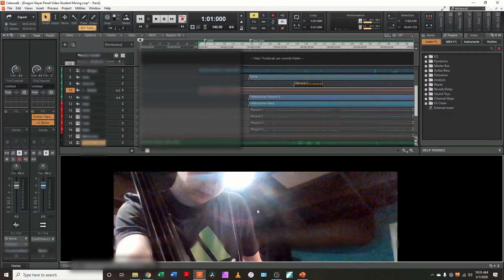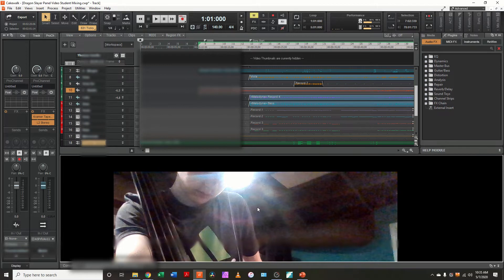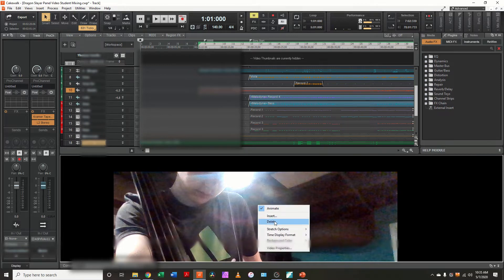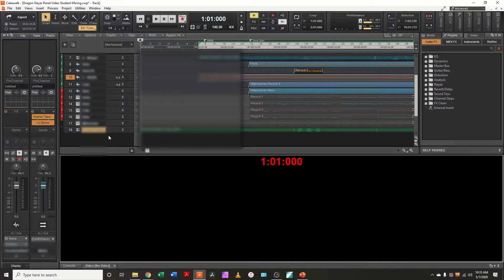Now, down here on the bottom, you don't really need the video because you can't edit video in here, but you could import a video. If you're lining up audio to a video, it has that capability, but you can't edit the video. So I'm just going to delete the video, and what that does is it gets rid of the video, but it leaves behind my track.